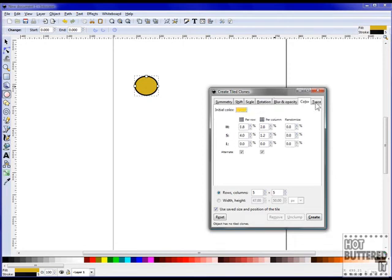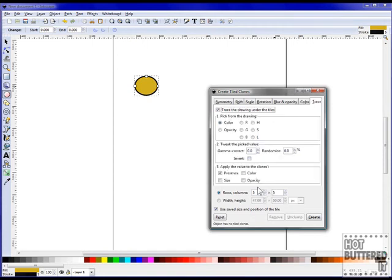For Blur and Opacity, we'll choose 11.7% for Randomize and fade out to 15.2%.